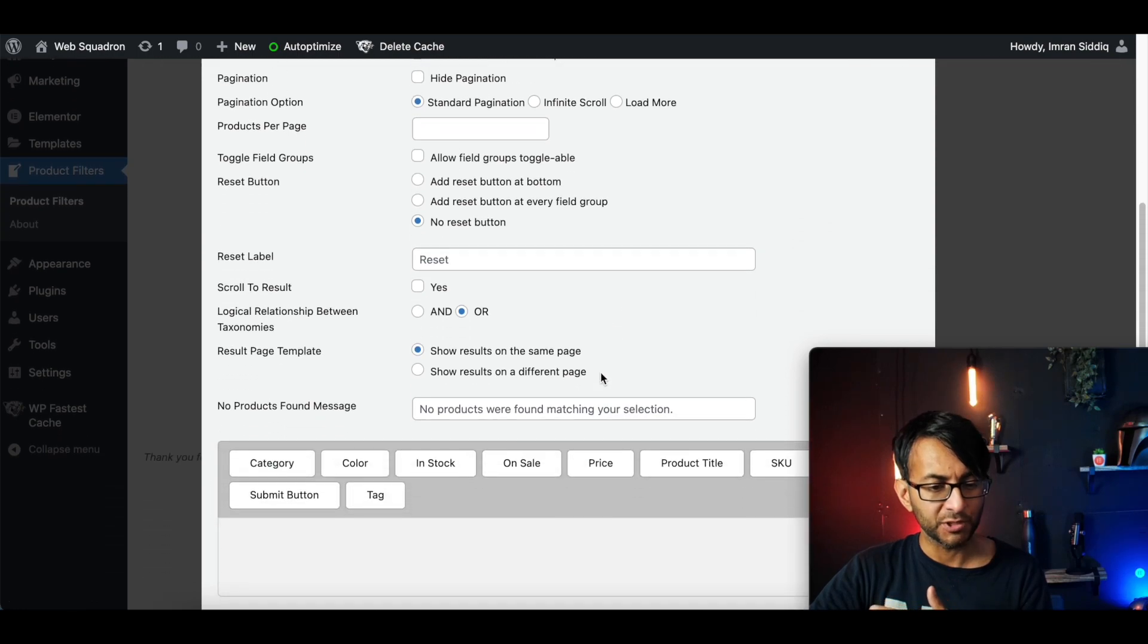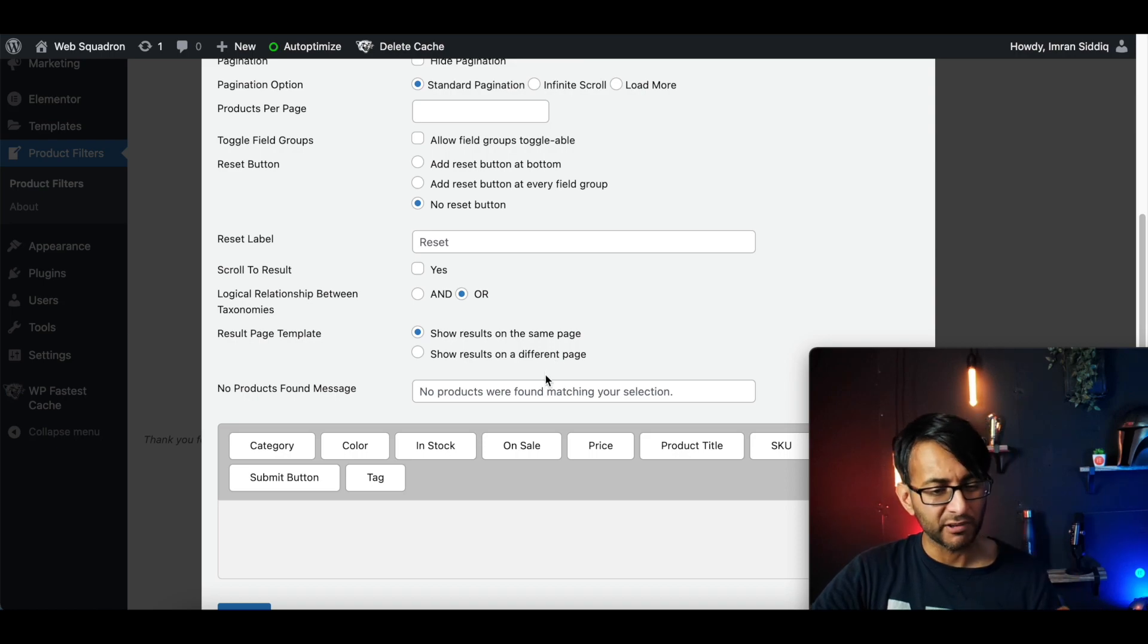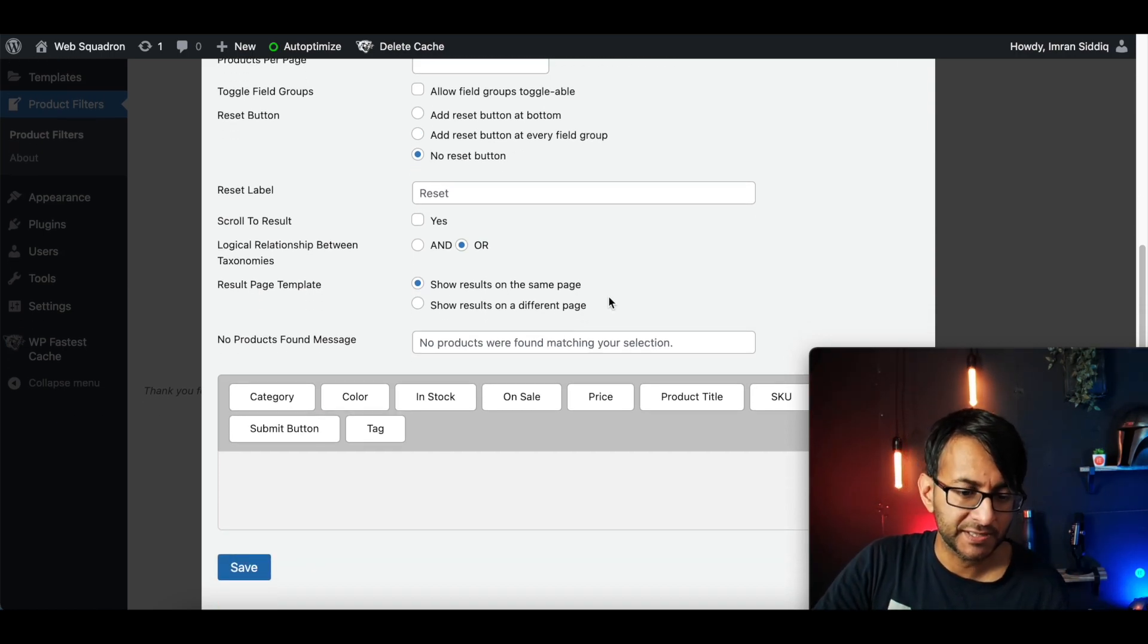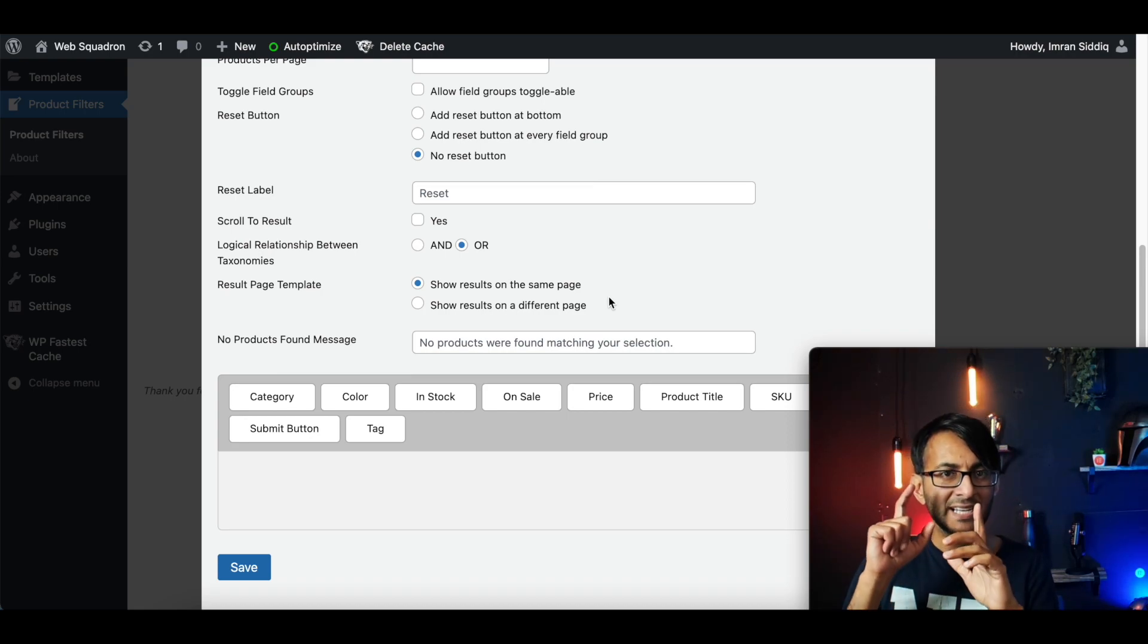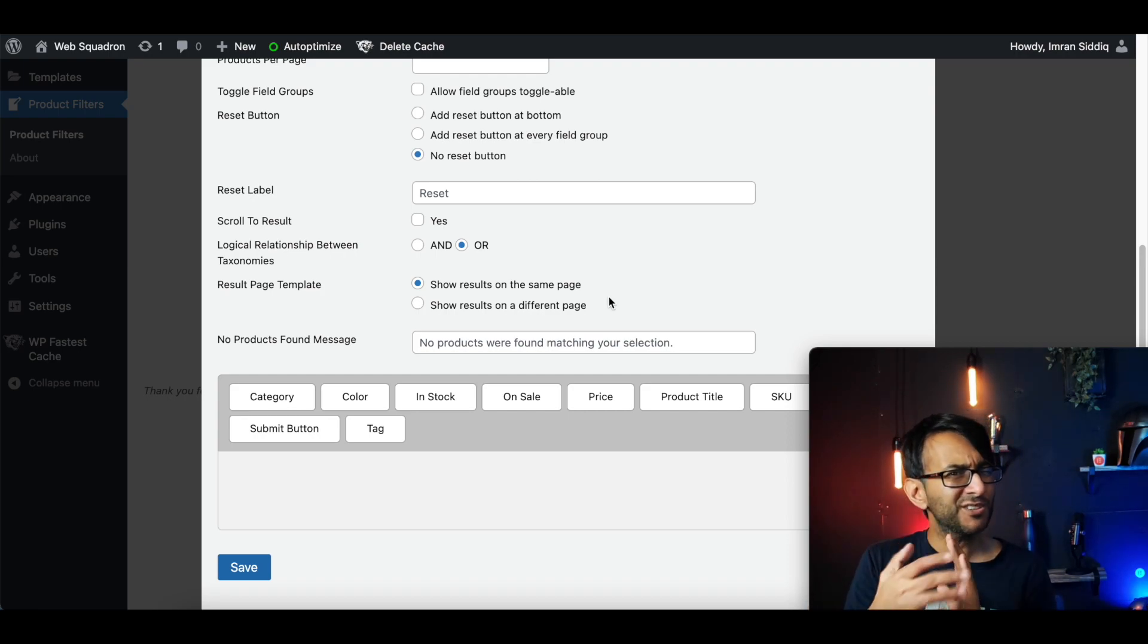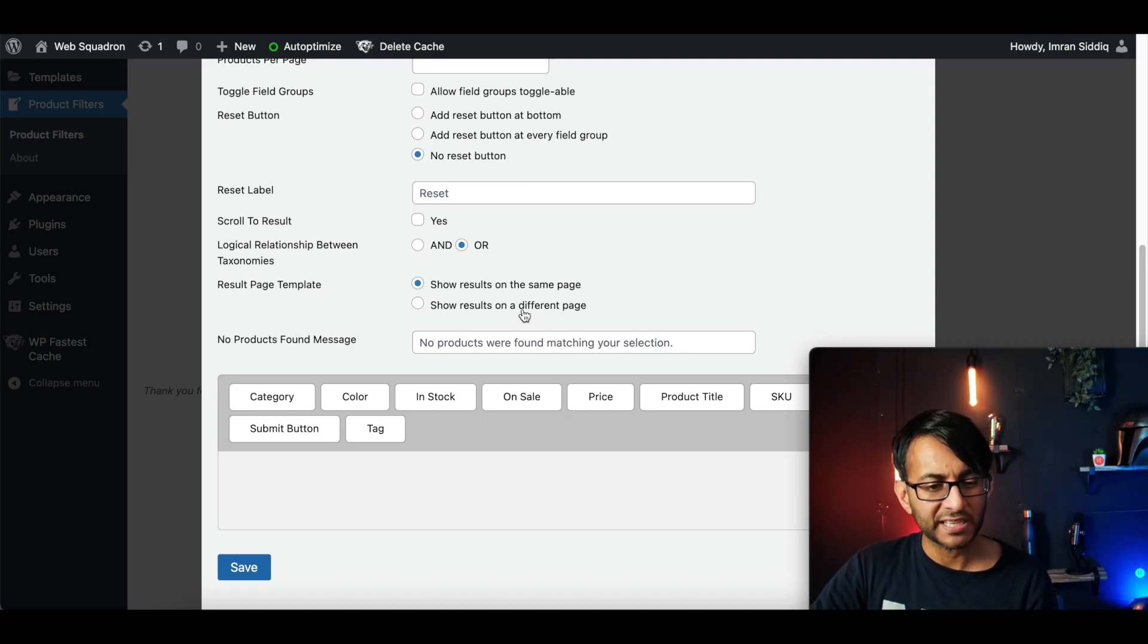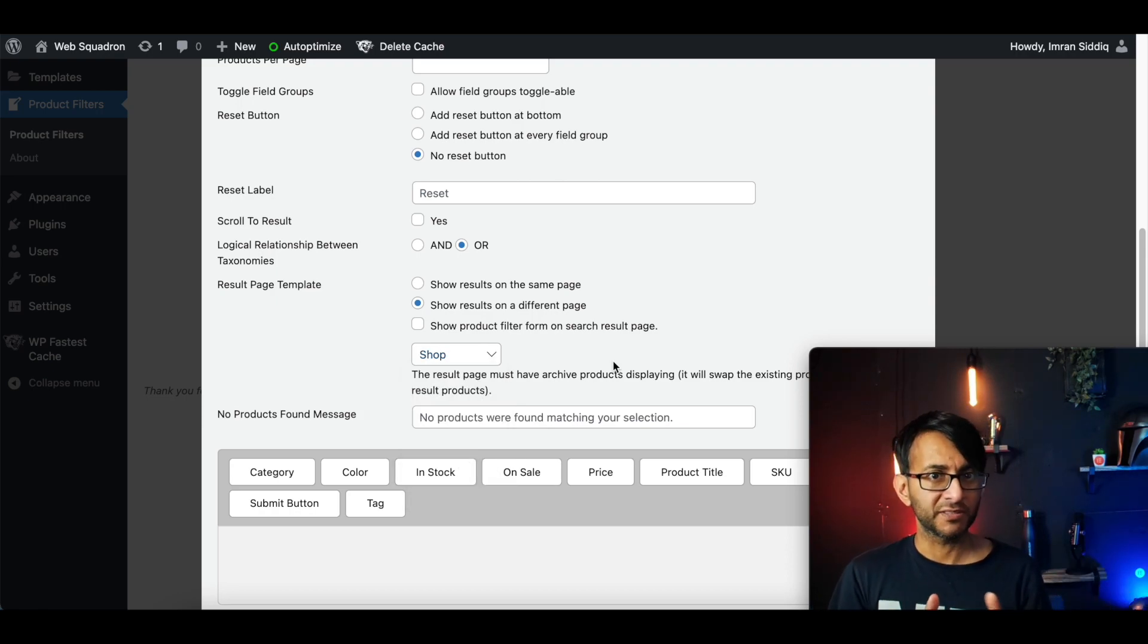Now, there's two things you need to be aware of. Number one is you're going to show the results on the same page. Because this mobile is going to be a pop-up, and it's going to sit within a pop-up, if you do it on the same page, it's not going to work, because it will then be within the pop-up. So I'm going to show the results on the shop page, because I only have one shop page on this website.